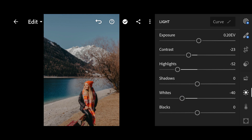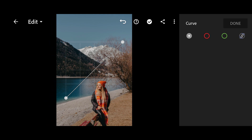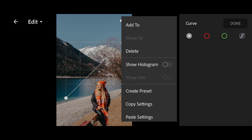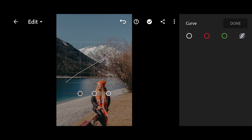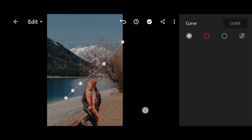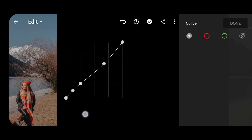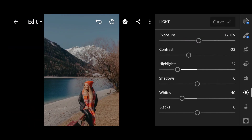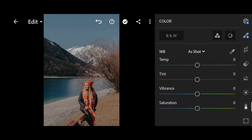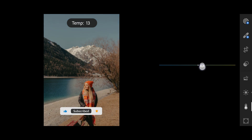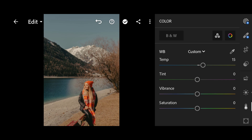Then click on Curve and follow me carefully. Then click on Color: Temperature +15, Vibrance +20.